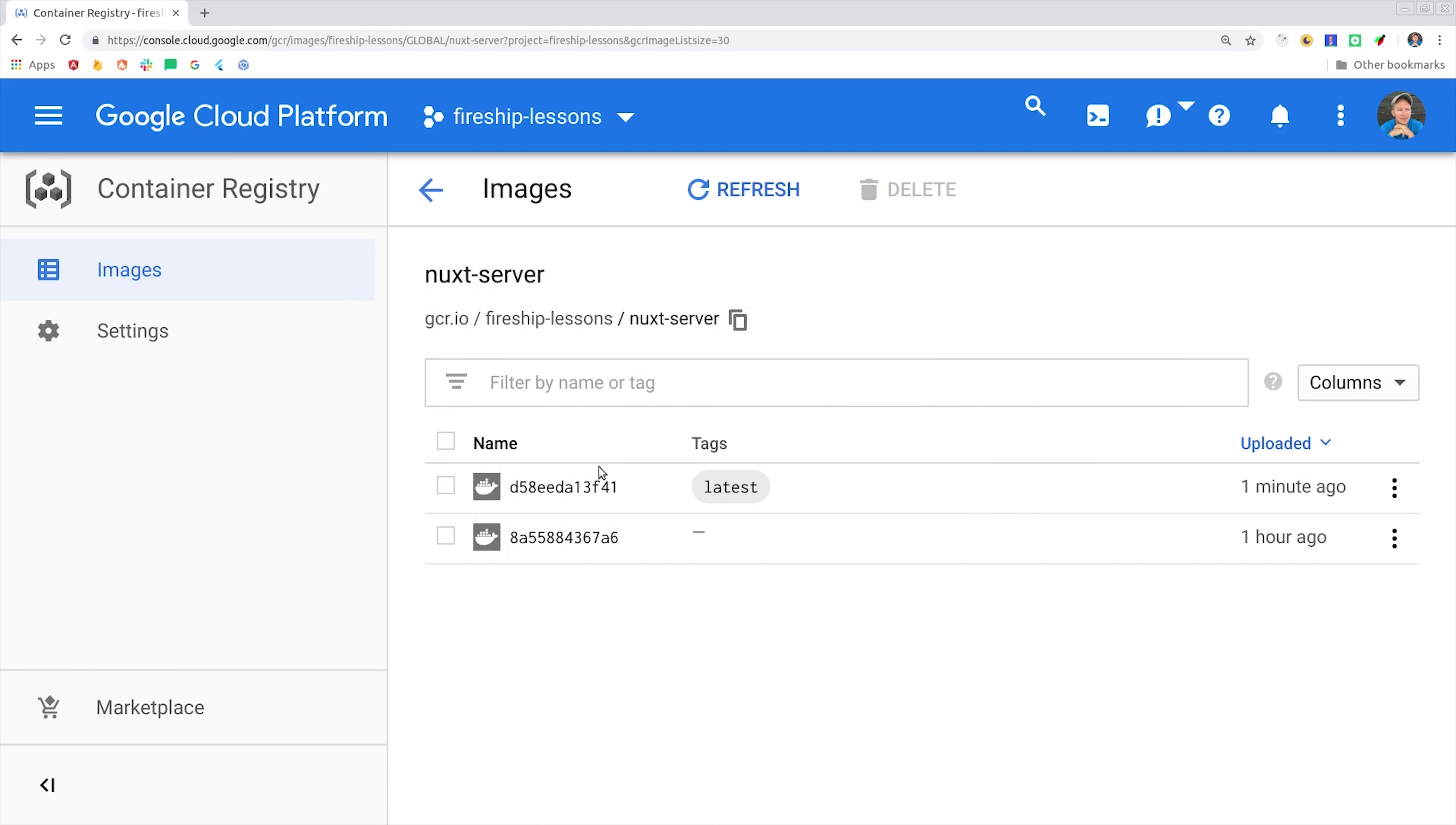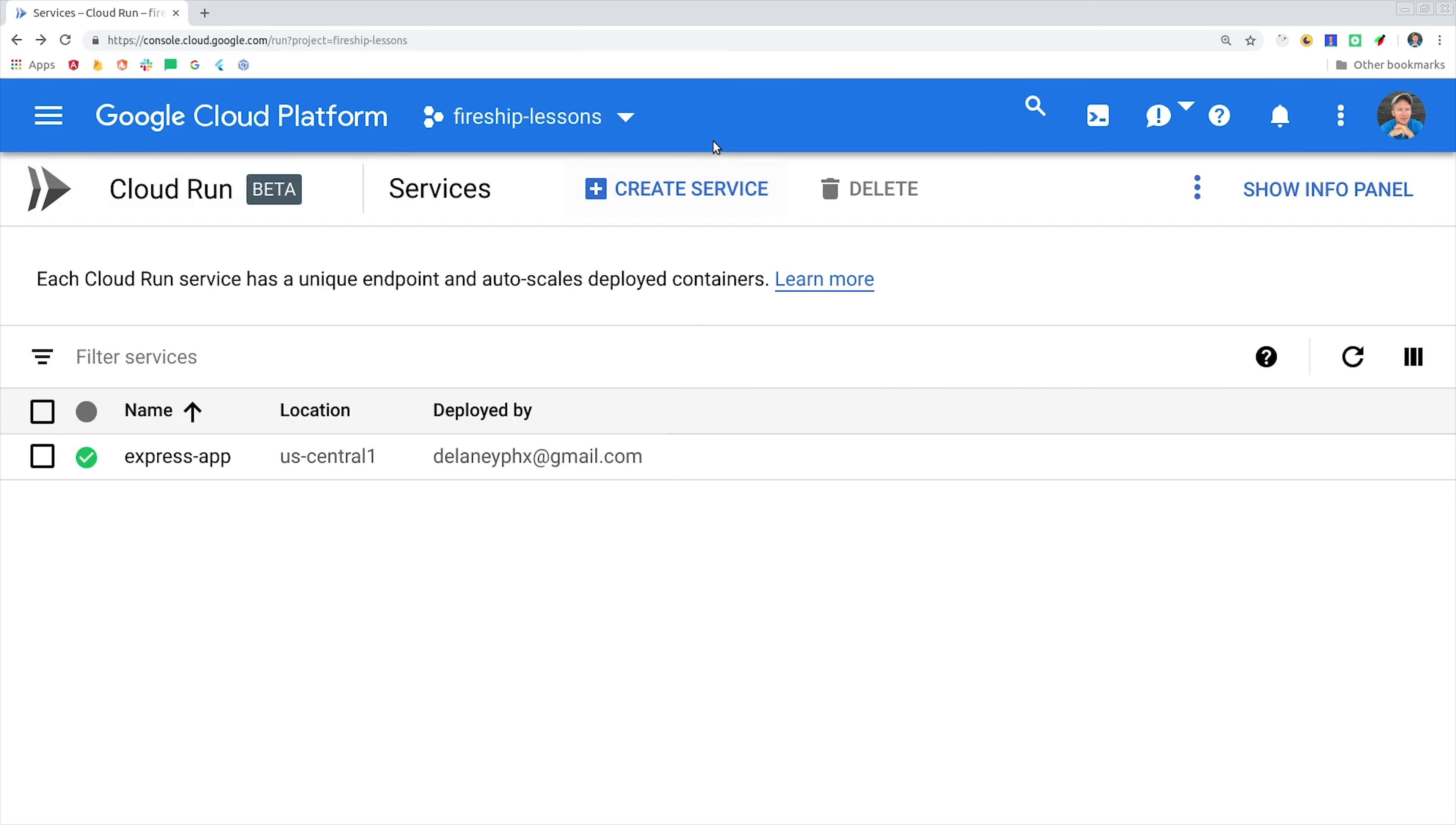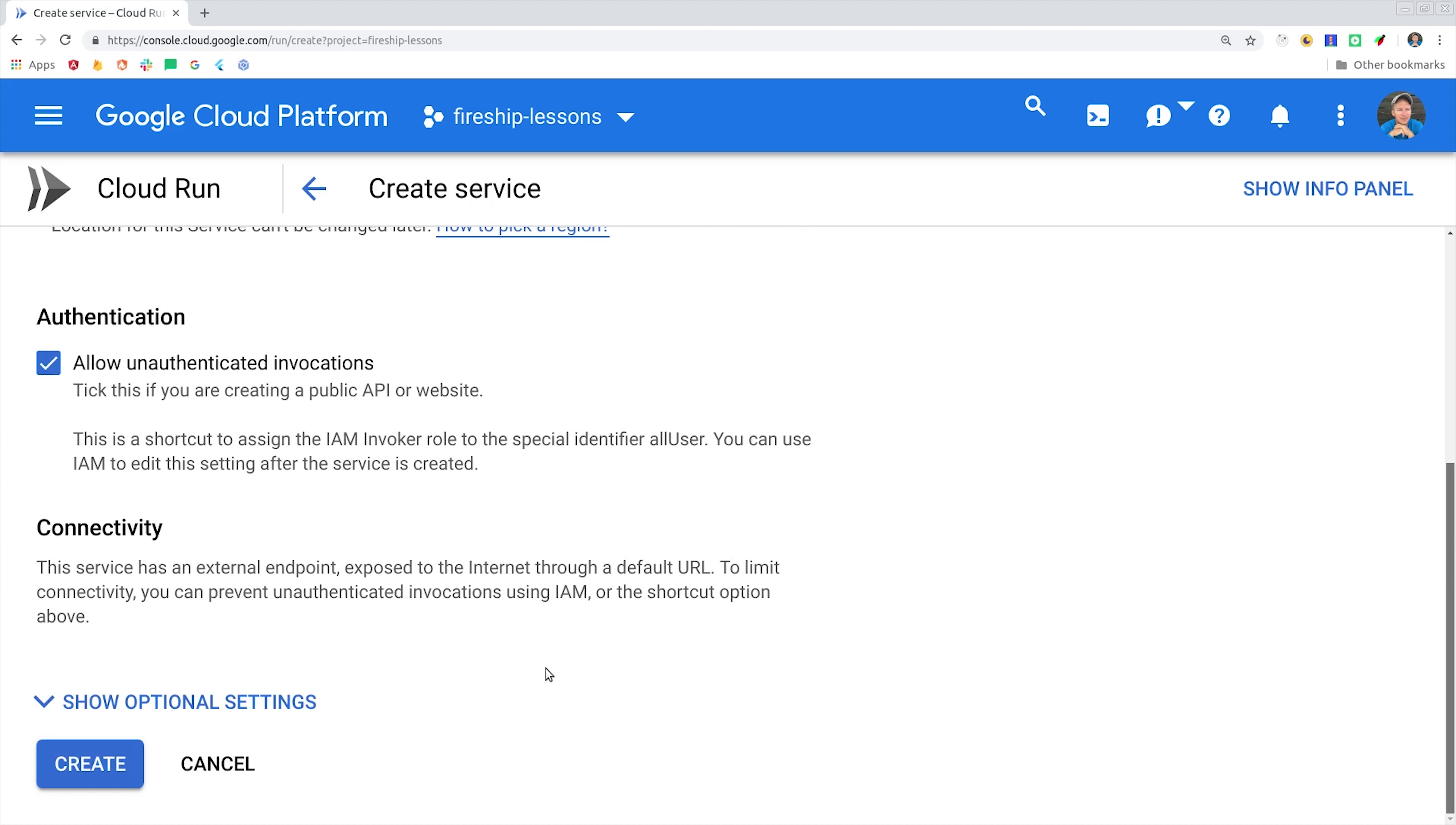Head over to the container registry on GCP and verify that the image that you just uploaded is available there. From there head over to Cloud Run and we'll create a new service by clicking on the create service button. That will give us the option to select a container image URL which we can do for our Nuxt server. Then just give it a name and a location and then make sure to check the button for allow unauthenticated invocations. This is a public app so we want anybody to be able to access the service.